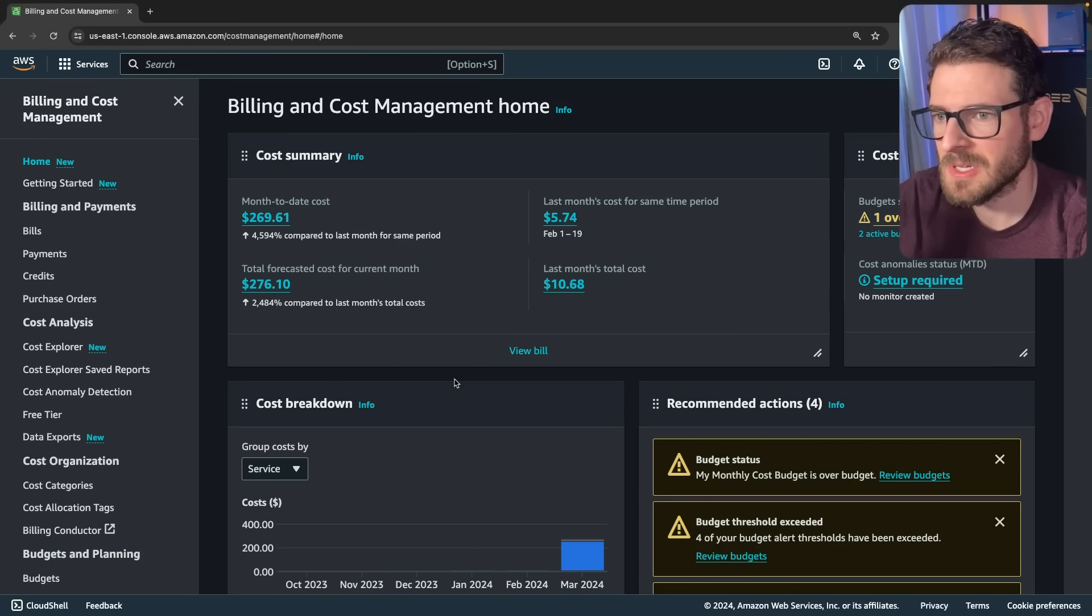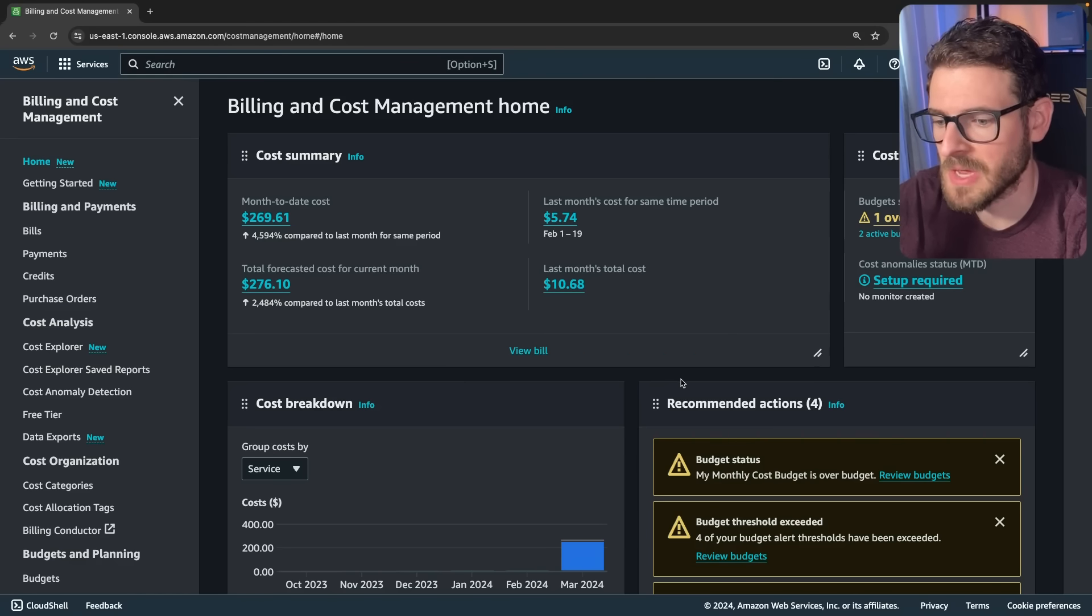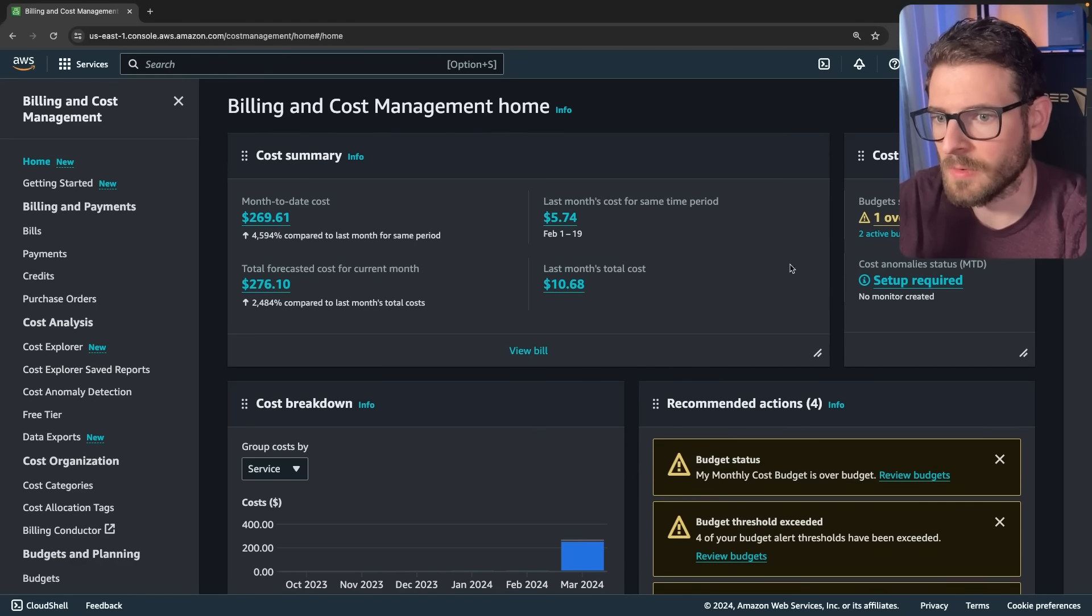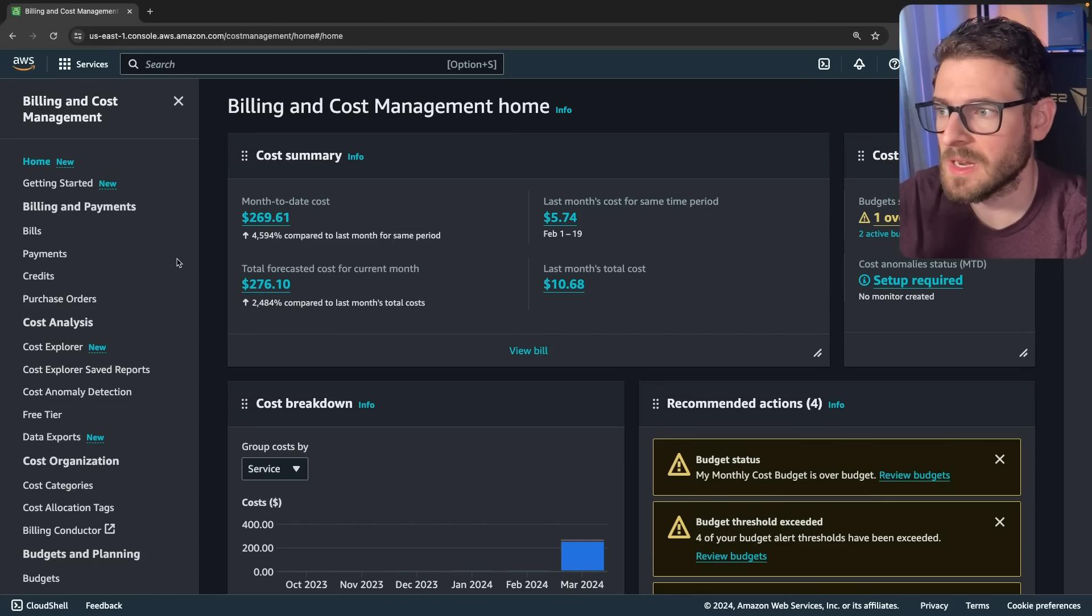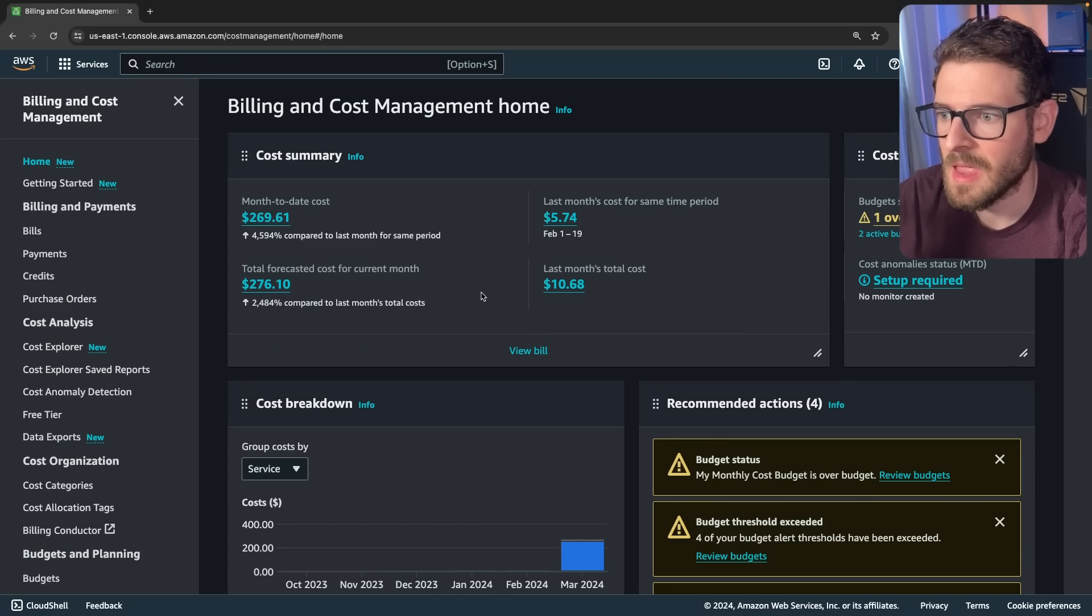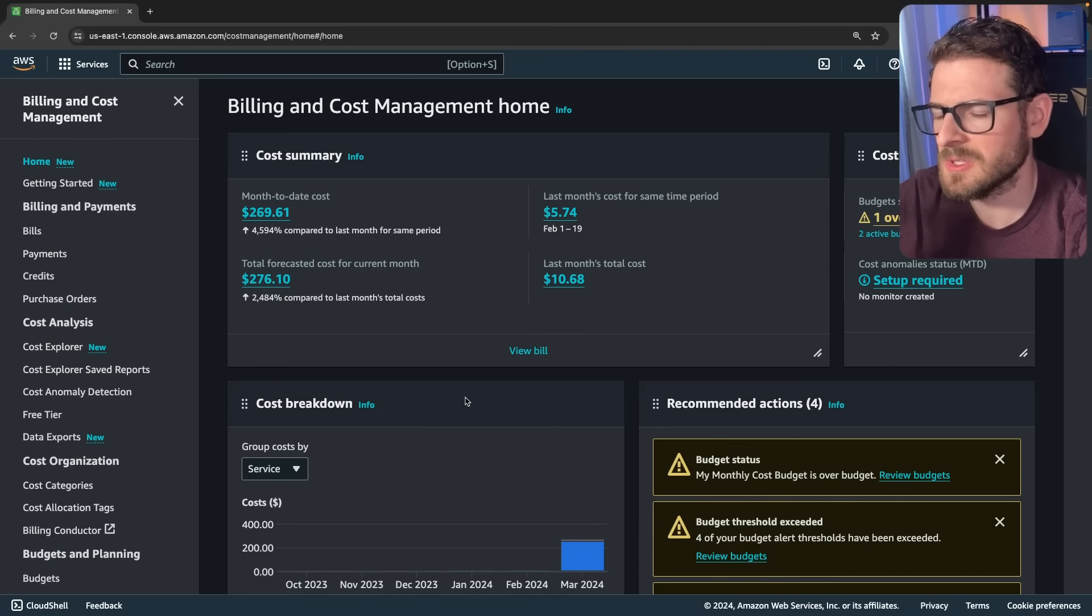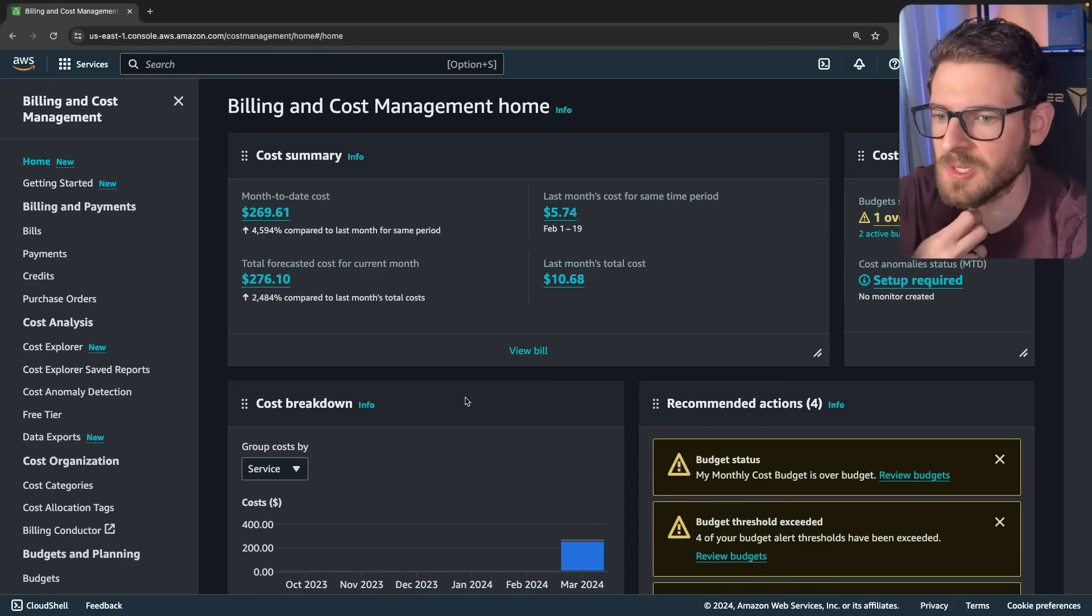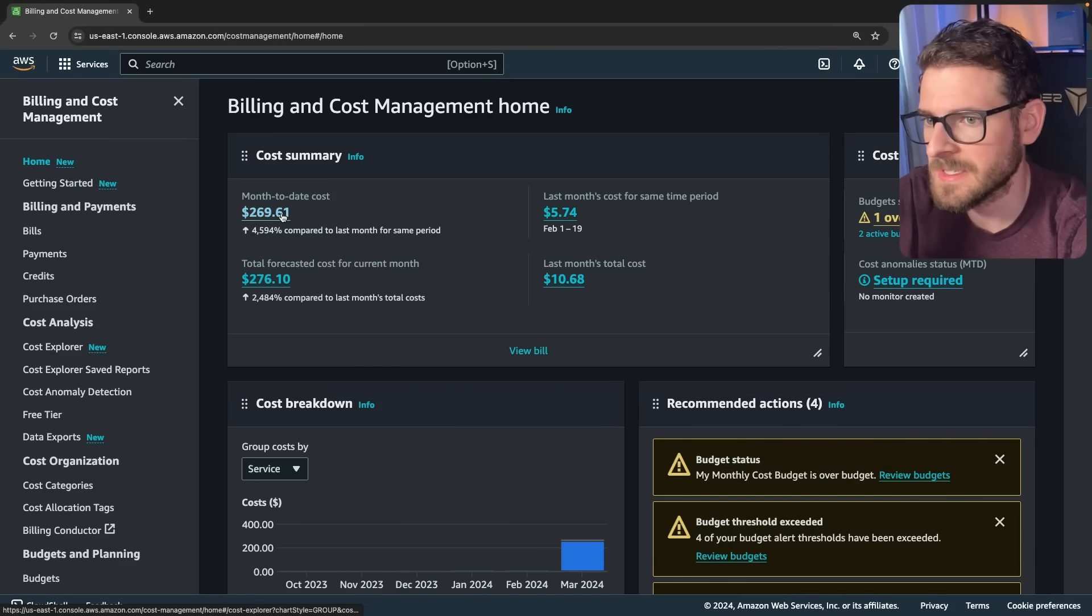I happened just by chance to wake up and look at my email. It said that I have a budget that's gone over. On your billing dashboard in AWS, you can set up budgets and I set mine to be like $10 or something. So it will email me if I go over that budget. So I logged in and I saw that my bill was $269.